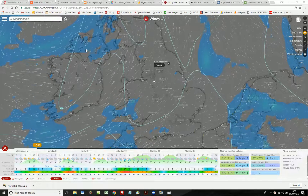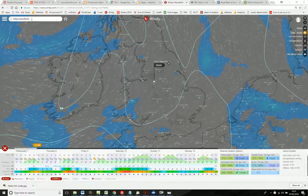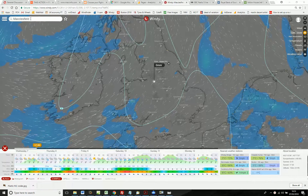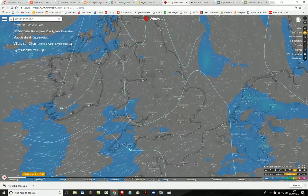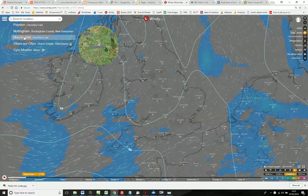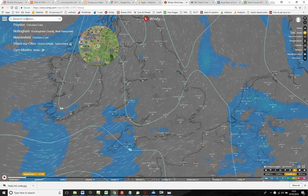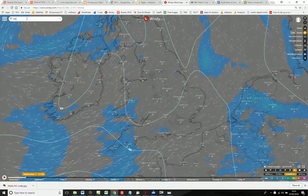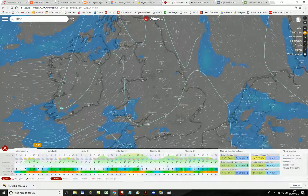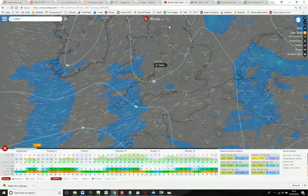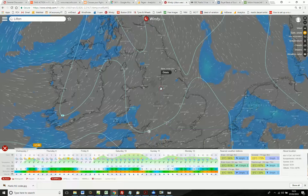When you first open Windy.com, if you've been there before, you'll see the last place you were interested in displayed in this dialog box in the top left-hand corner. If you click there, you can choose from a list of previously visited places, or you can search for another location. Alternatively, you can drag the map and click on a location that you're interested in.